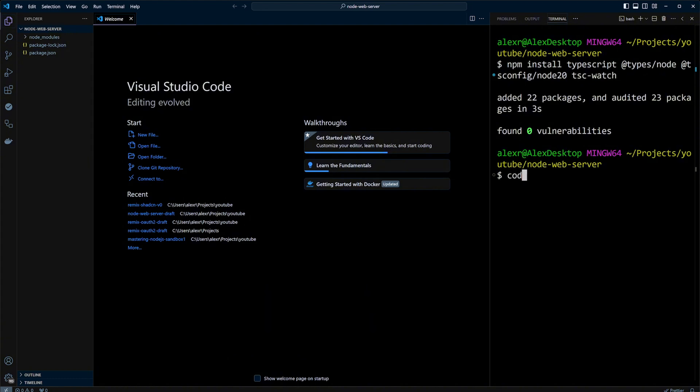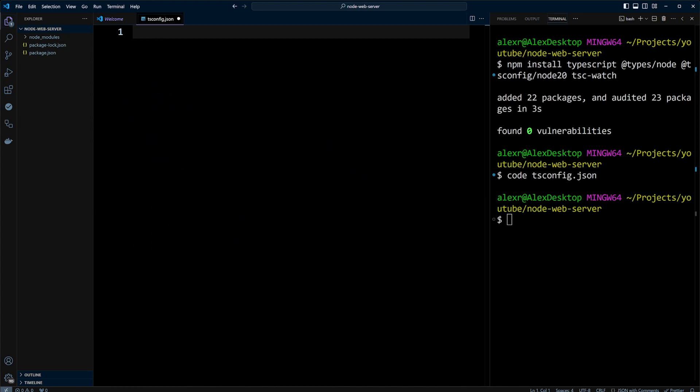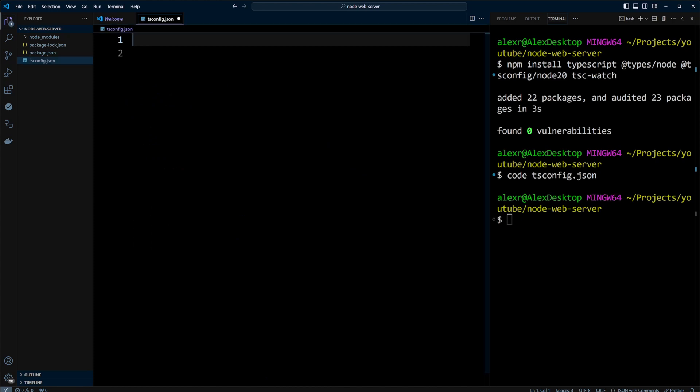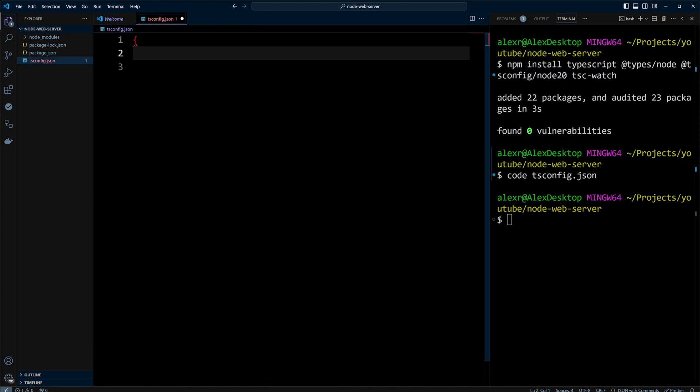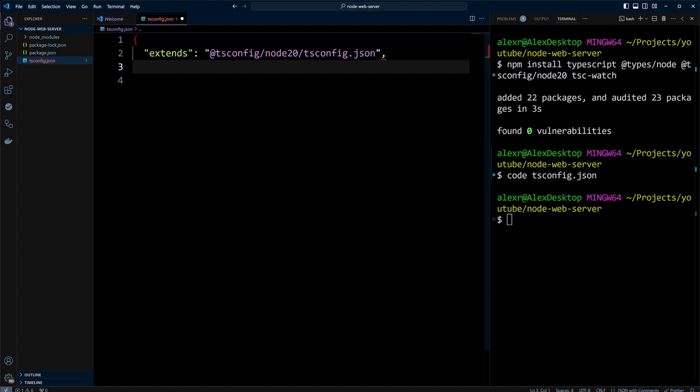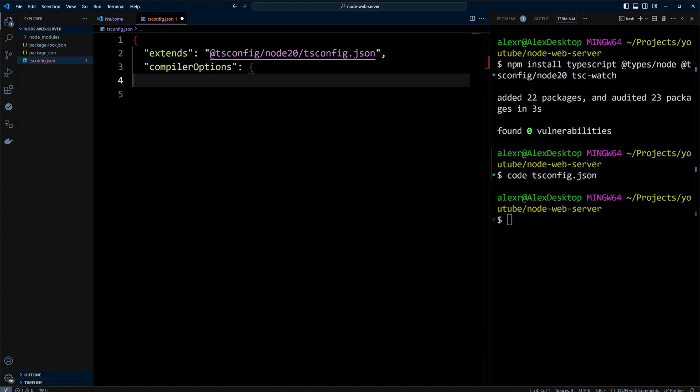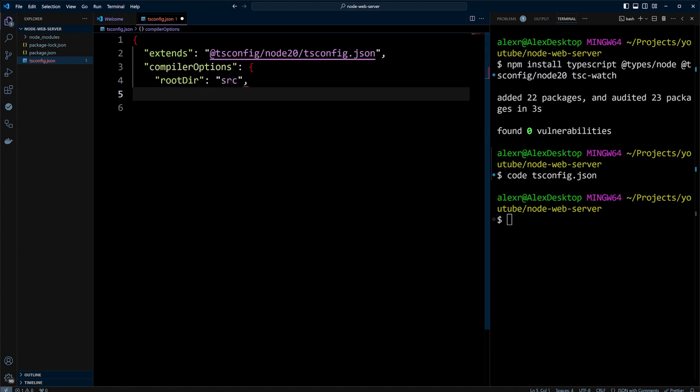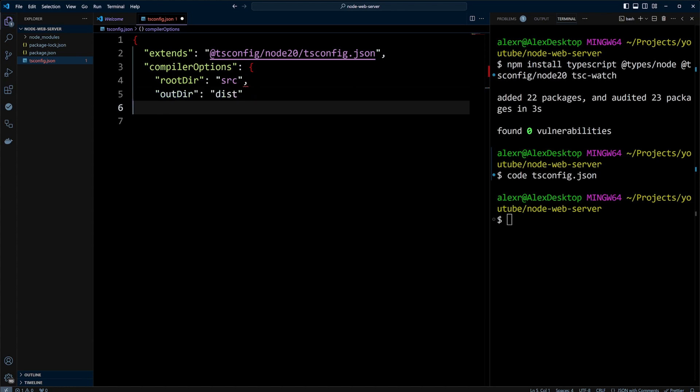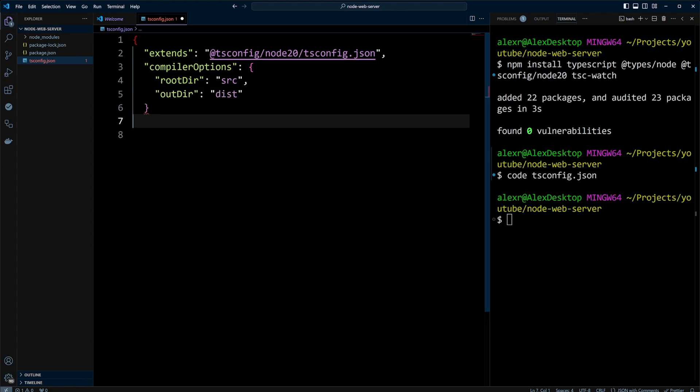Let's go ahead and create tsconfig.json file in the root of the project. This file contains TypeScript configuration. We're going to extend tsconfig node20 and add compiler options where rootdir will be the src folder and outdir will be the dist folder. That's it for the tsconfig.json file. We keep it pretty simple.